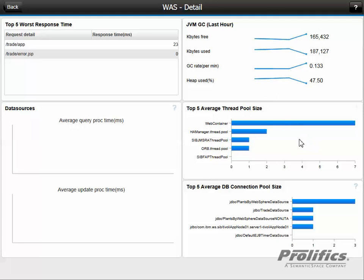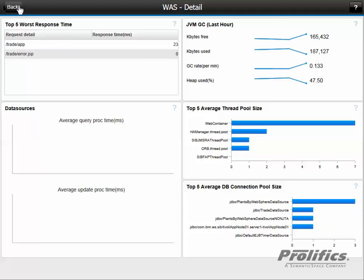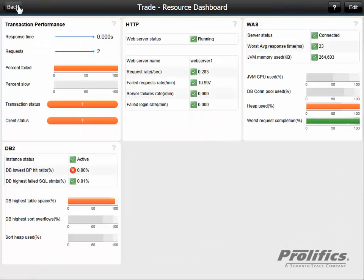So let's check the web container thread pool sizes. Maybe they're running out. Nope, that looks good. And our database connection pools, are we running out of those? Nope. It appears that it was just the garbage collection was running high over time, but it's now trending downwards.